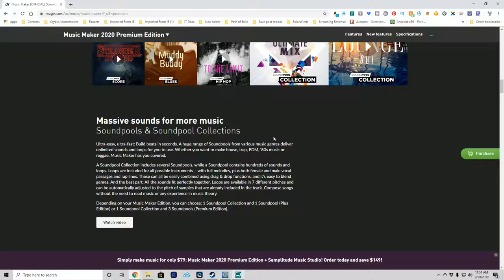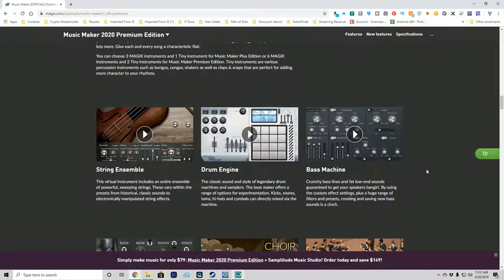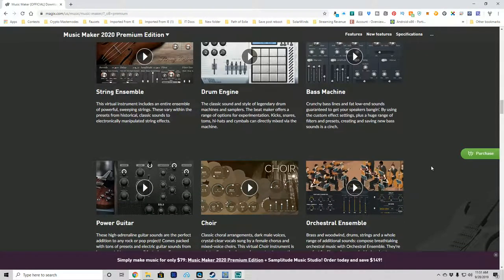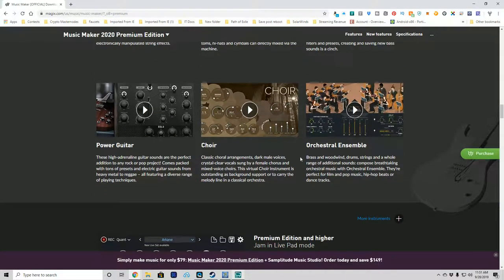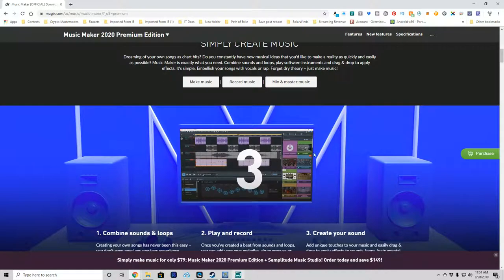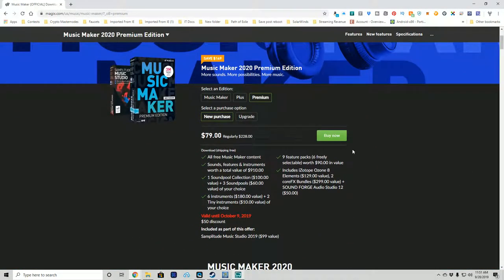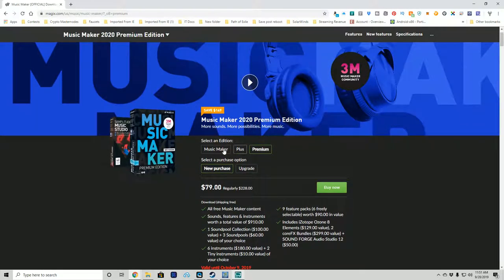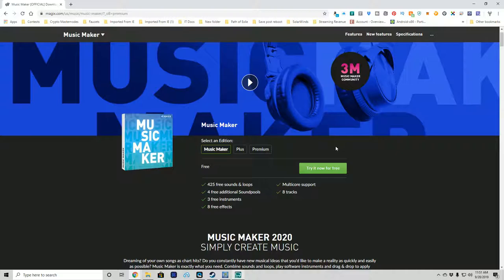Music Maker has the same type of loop catalog, does pretty much the same thing, comes with a bass generator and drum machine, and some manipulative sounds like plugins — similar to some of the Propellerhead Reason stuff. Music Maker 2020 Basic Edition is free. You can try this product for free — it comes with some loops, instruments, effects, has multi-core support, and allows you to run eight tracks at once. It's a good tool for learning without paying any money.